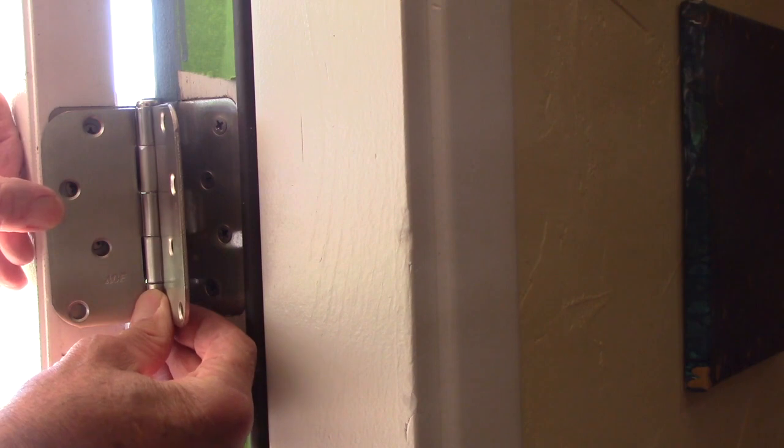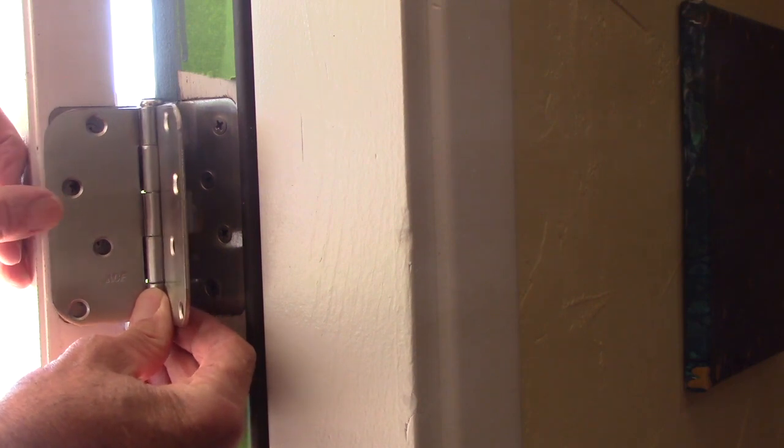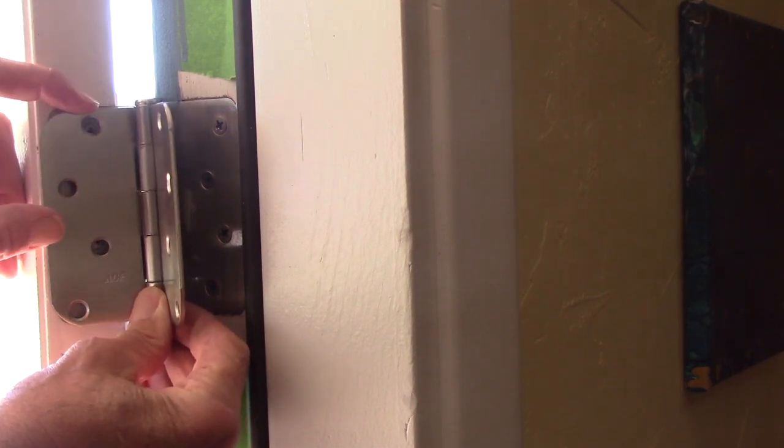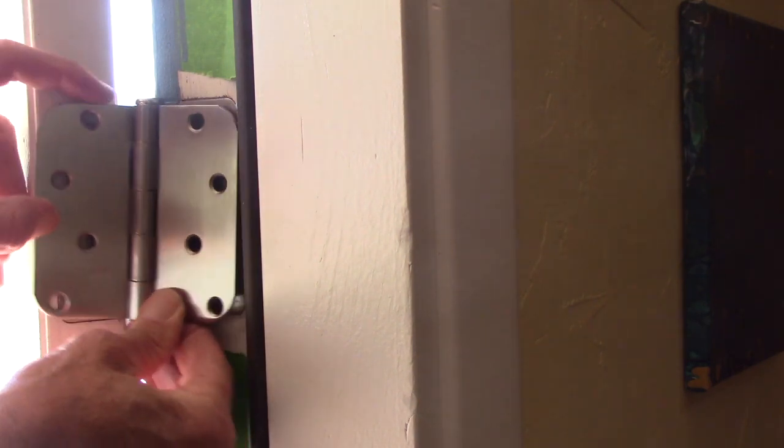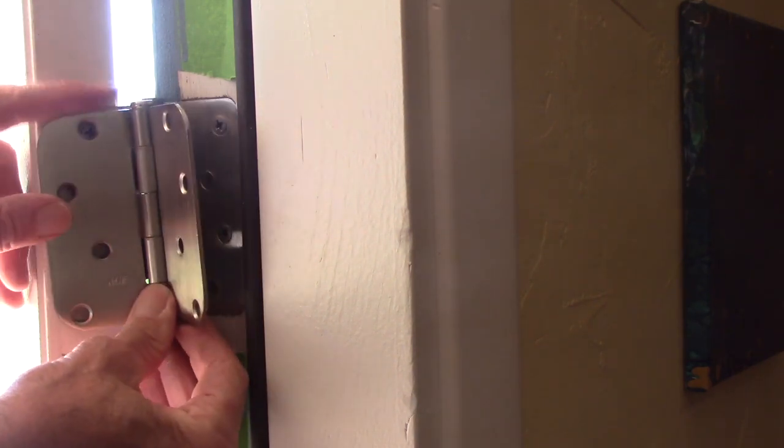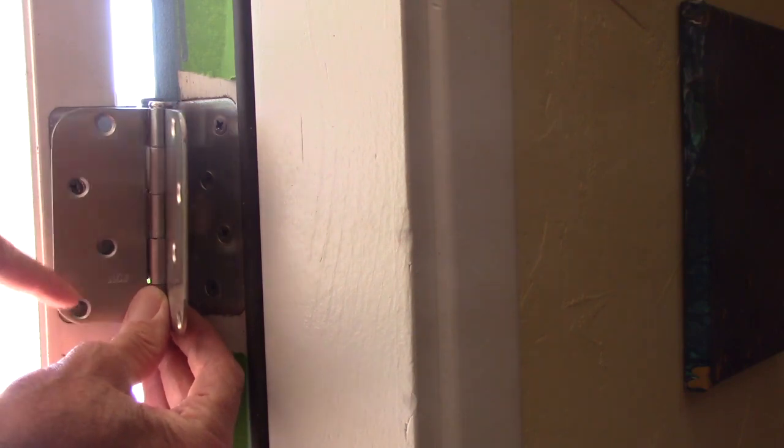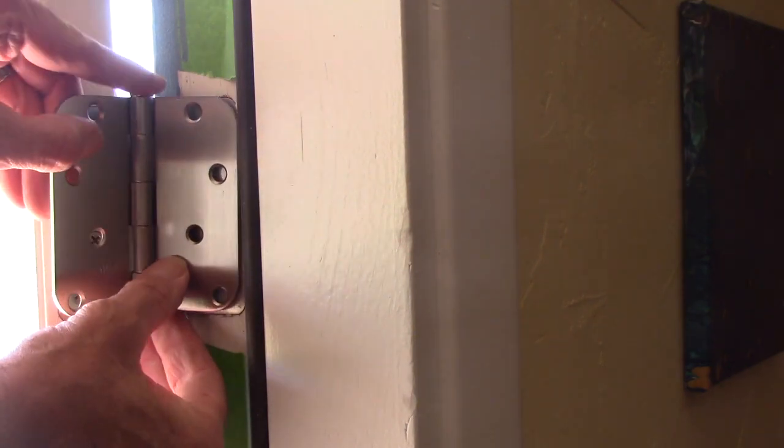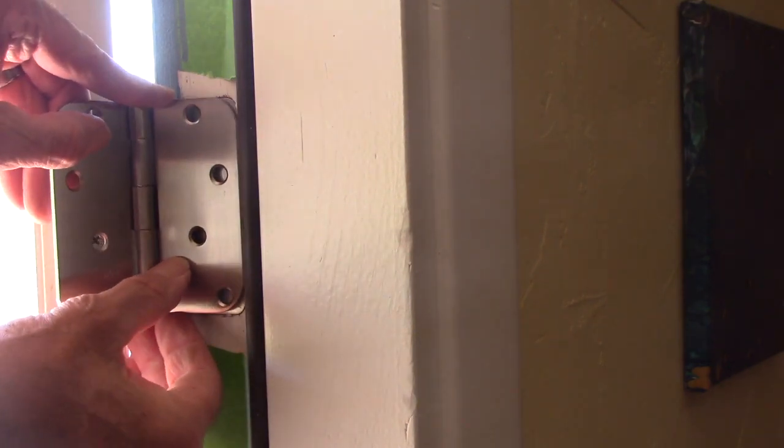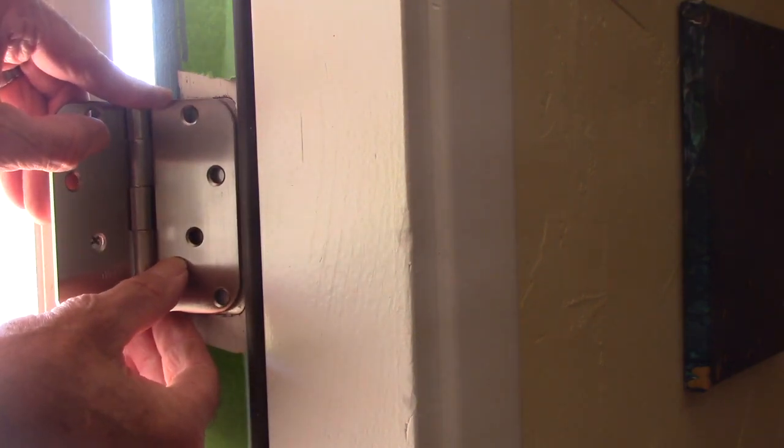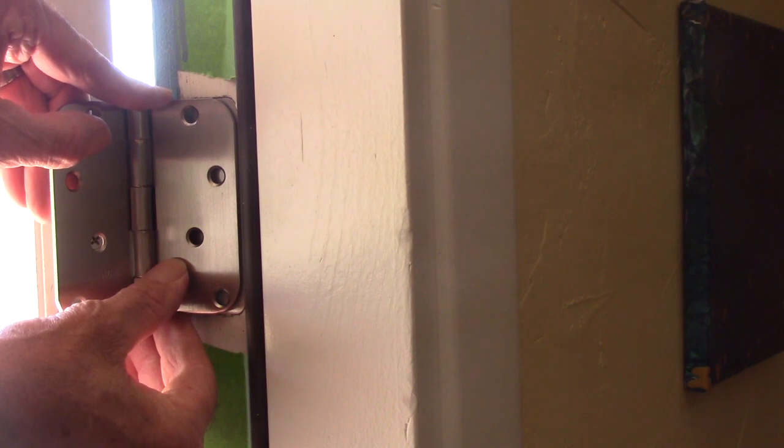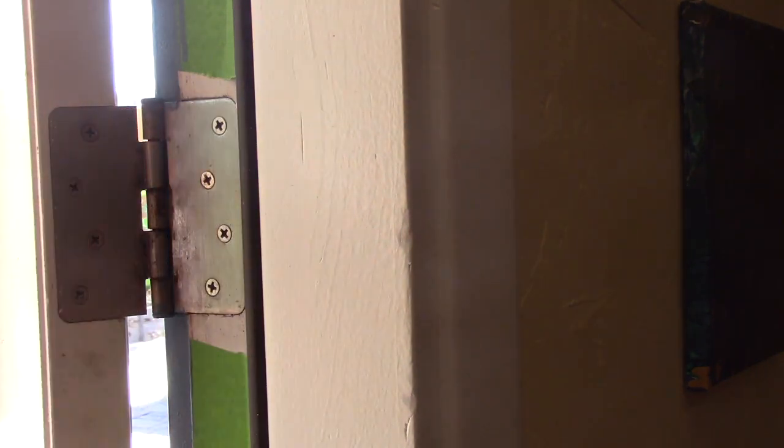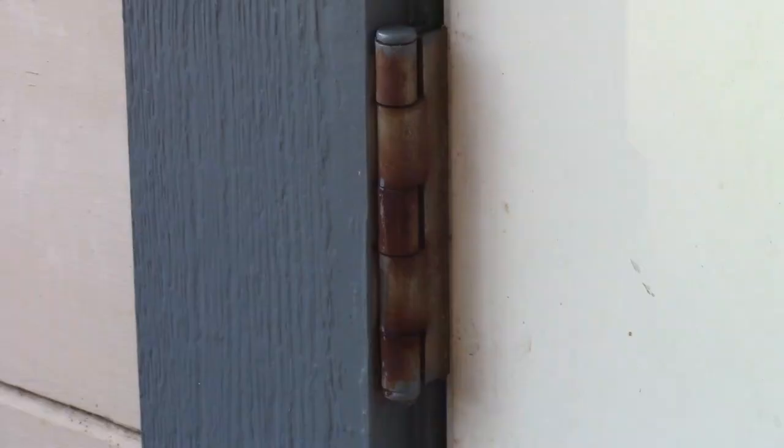There you can see, some of the two of the screws match, but two don't. This one here is not. So I need to match this brand exactly. I need to find out what the brand is.